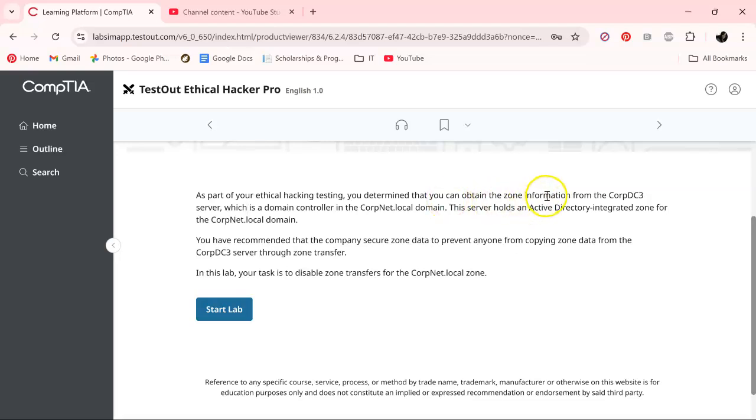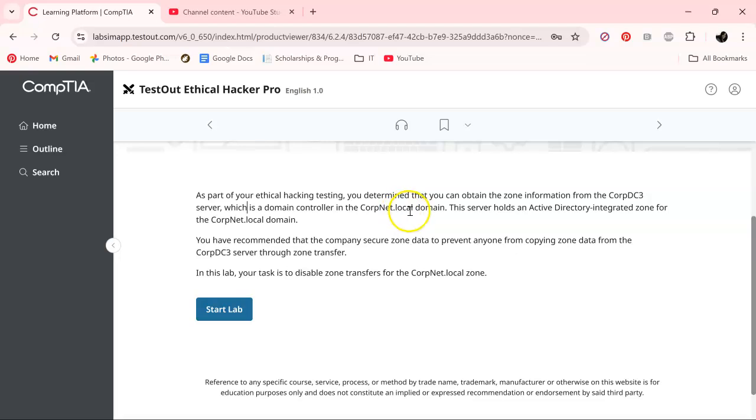The server holds an Active Directory integrated zone for the corpnet.local domain.